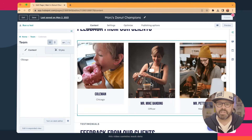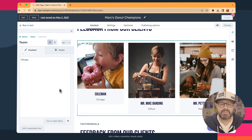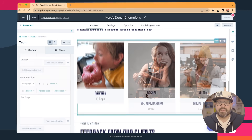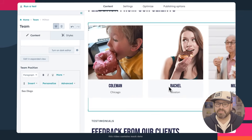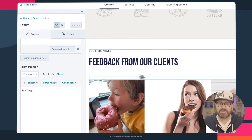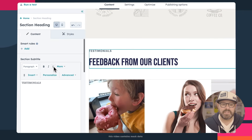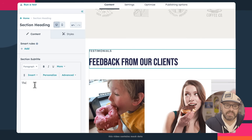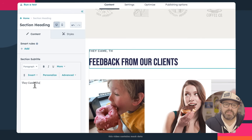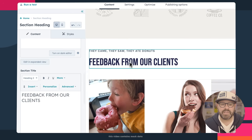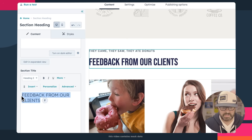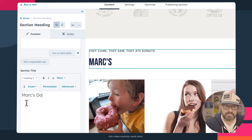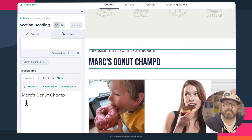We'll go ahead and quickly change the rest of these out so we can publish this page. Now we've got our cool little Donut Champions. We're going to change this up here — give it a new headline that says 'They came, they saw, they ate donuts.' And finally, let's change this little 'feedback from clients' section to say Mark's Donut Champions.